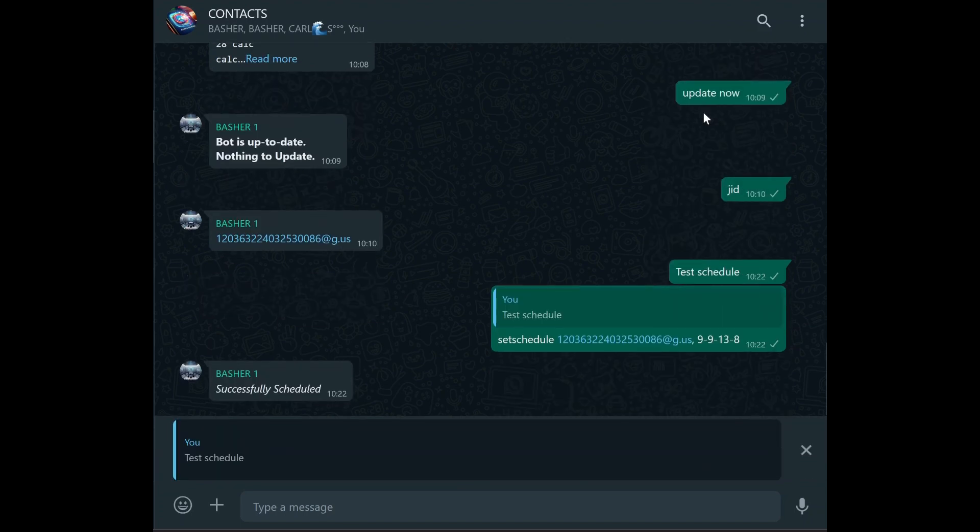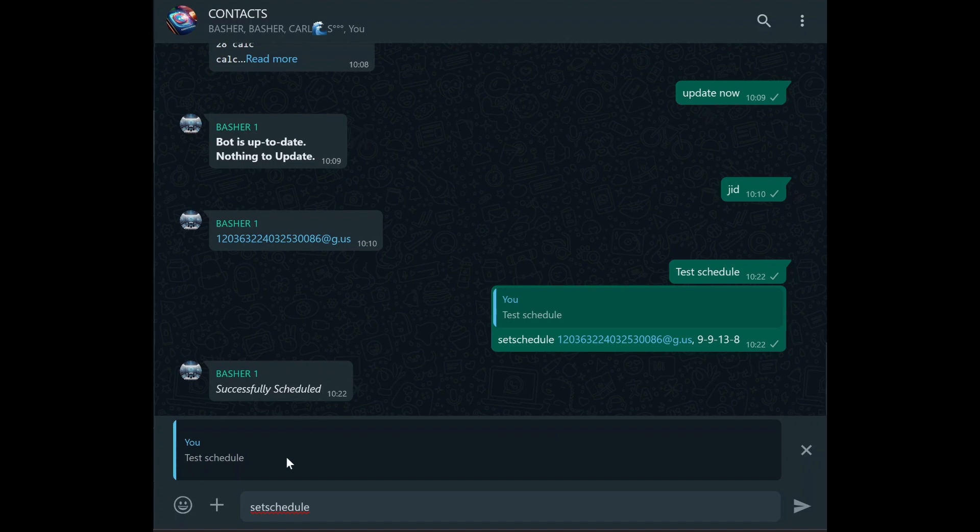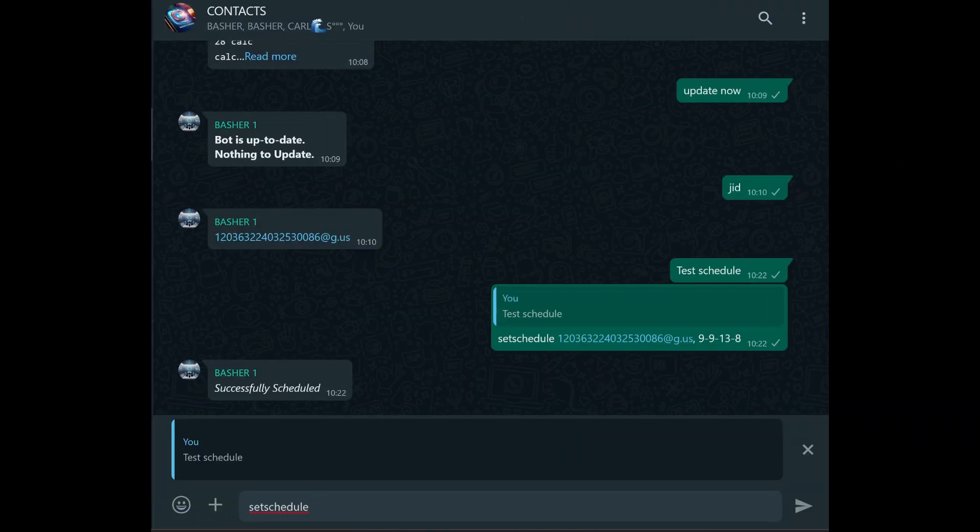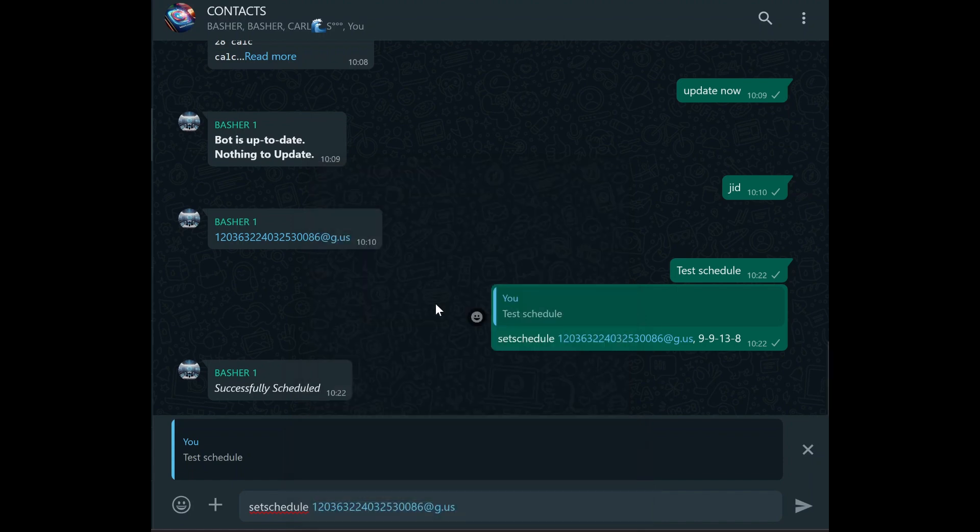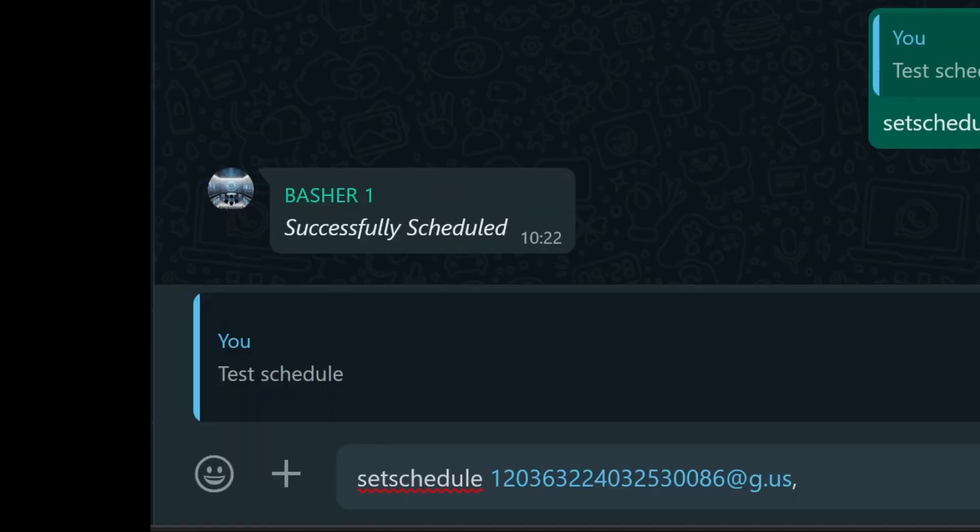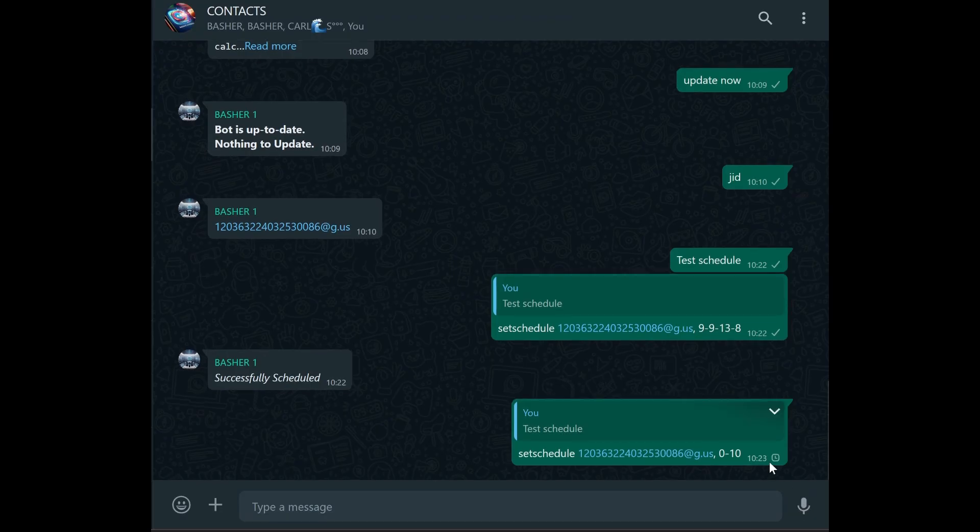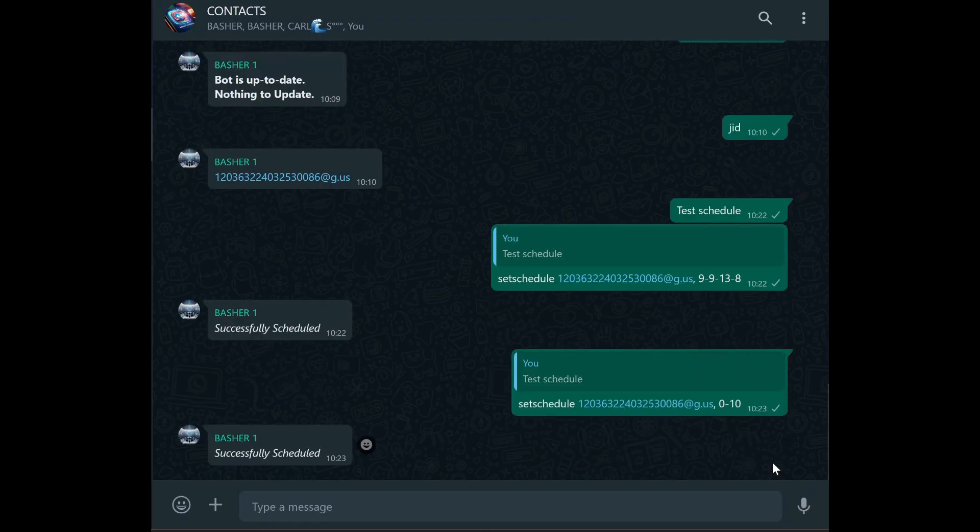If you want to schedule a message to be sent daily at a specific time, there's a different command for that. Let's say you want to send a daily reminder at 10 a.m. In this case, you would reply to the message with the command set schedule group_JID 0 followed by hyphen then 10. This tells the bot to send the message at 10 a.m. every day without you having to manually schedule it each time. This is particularly useful for reminders or messages that you want to send on a regular basis.